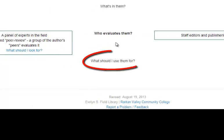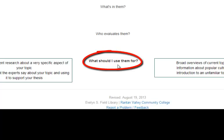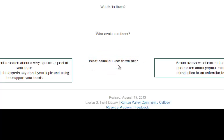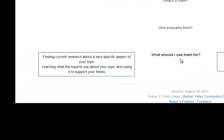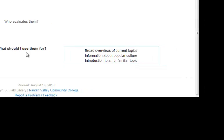And finally, what should you use them for? You're probably thinking, why do I need scholarly sources? Simply, you need to know what experts say about your topic so you can use it to support your thesis. Finding the most current research about very specific elements of your topic can help build your argument and support your claims. You use popular sources to get an overall understanding or introduction to your topic, but when you use scholarly sources, you get real research and findings from experts on your topic.